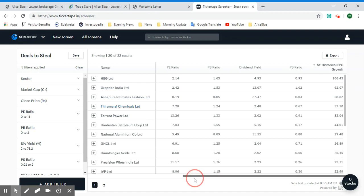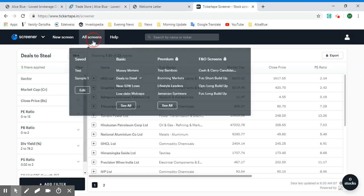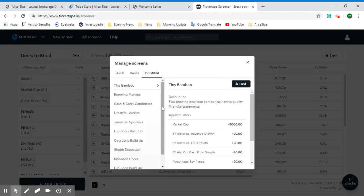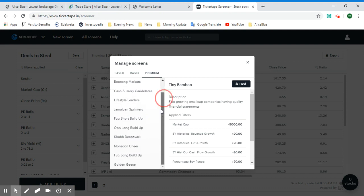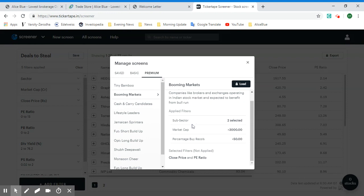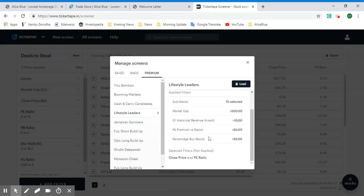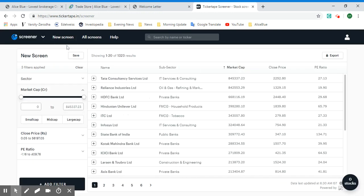Next let's look at some of the premium screens. We may not be able to open them as this is the free version. You can scroll down to see all of these options and see what filters have been applied, and you can apply these to create your own personal screen.